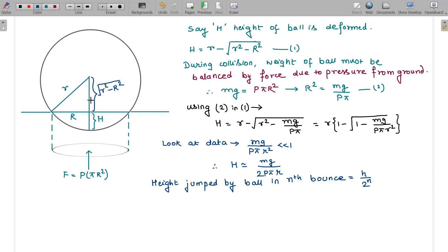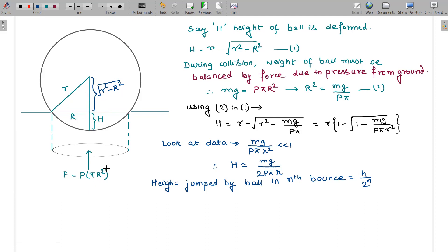During the collision, at the instant the ball is momentarily at rest, the net vertical force must be zero. The weight mg must be balanced by the ground force P·π·R², so mg = P·π·R². From this we get R² = mg/(P·π), where capital R is the radius of the circular contact patch.